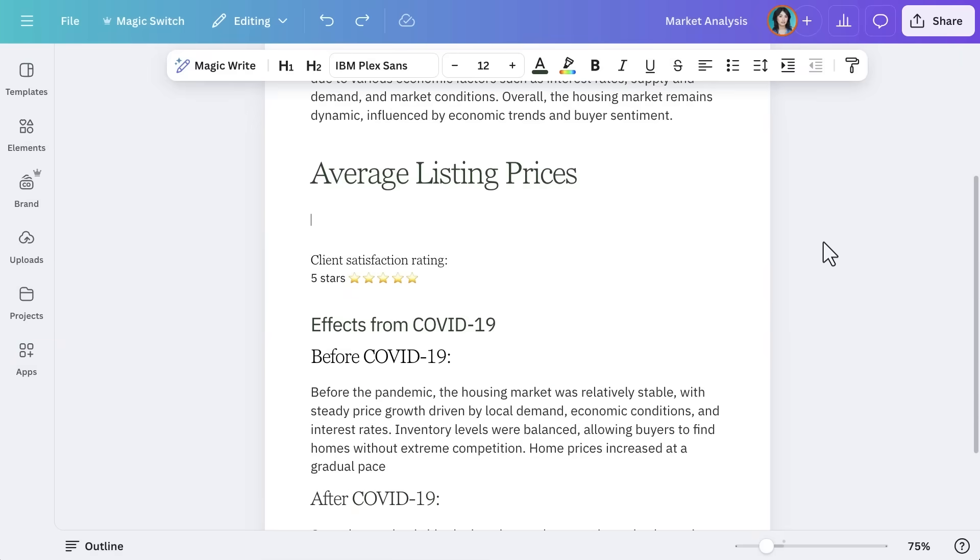Now for some visuals. Yes, visuals. Reports don't have to be a wall of text. Charts, images, and icons make data more digestible and engaging. To insert a chart, select Elements, scroll to the Charts section, and choose one that fits your data.